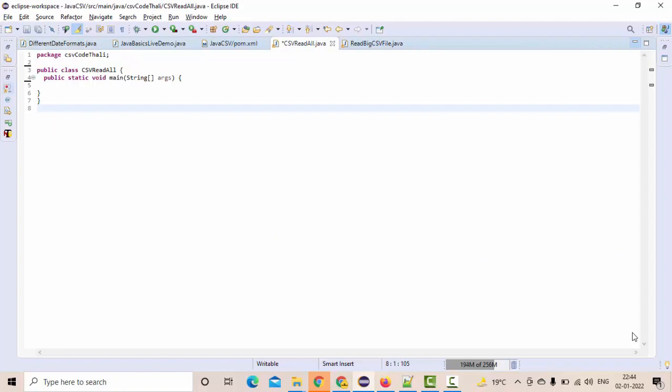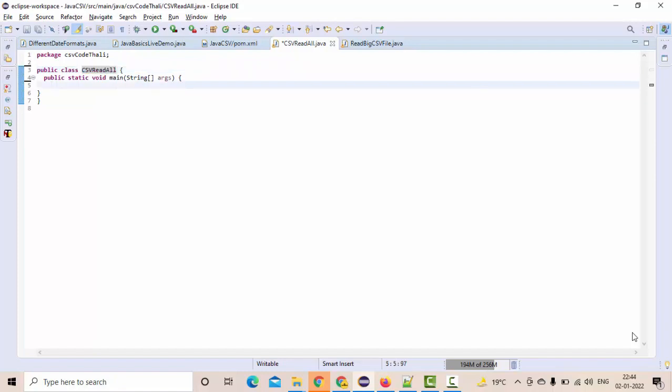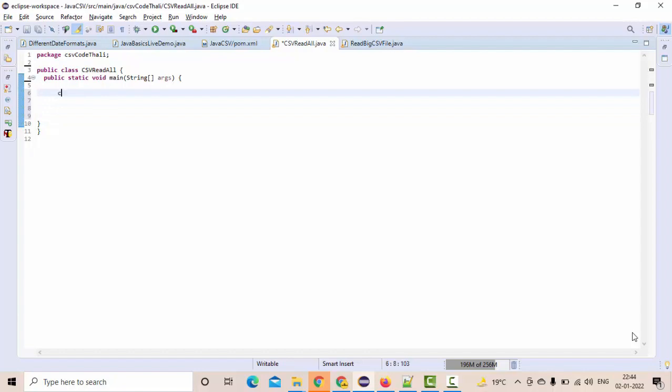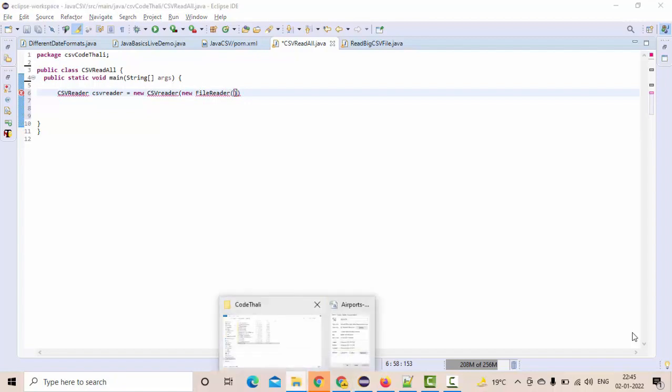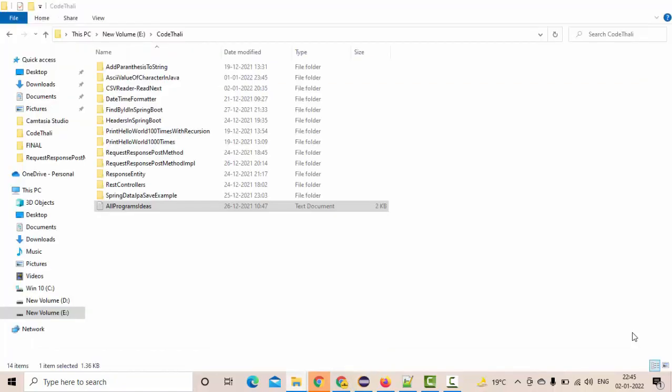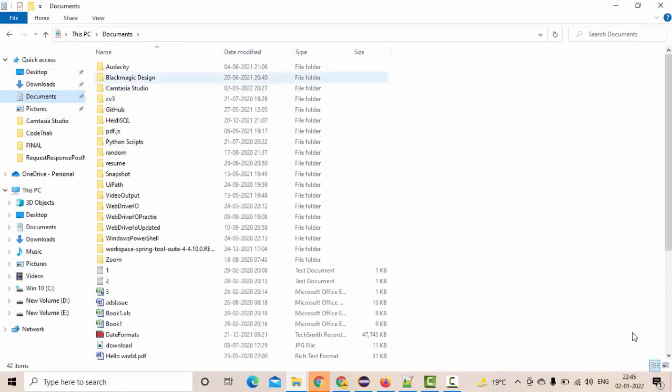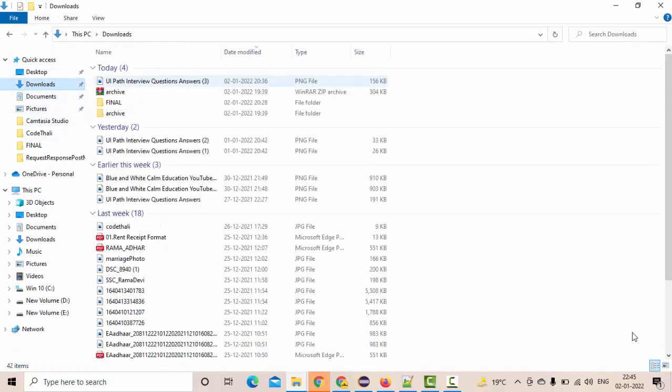I have this class called readAllCSV and I have the main method here. Let's take CSVReader first - CSVReader csvReader equals new CSVReader of new FileReader. Because we are reading it from the file, I am using the FileReader. This is a very common thing.